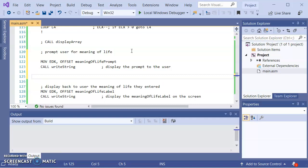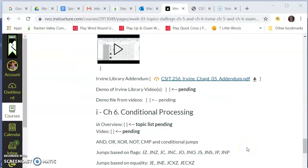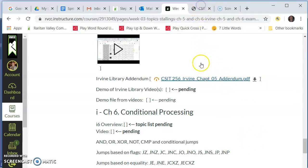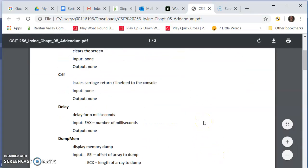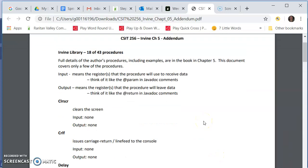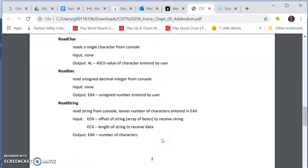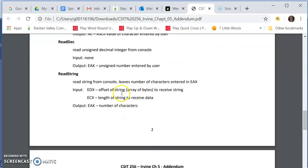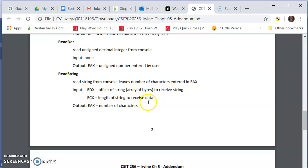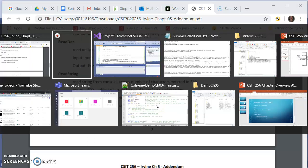This is the hard part. One thing I want to point out is, there is another video. Actually, there will be another video that goes over the addendum that's up there for the Irvine library. This is the link to that addendum. This addendum, one thing it does is it will show what inputs and what outputs that a procedure has. If I look at readstring, two inputs that it needs: EDX needs the offset of the string that's going to receive the string. And ECX needs the length of the string that's going to receive the string of characters from the user.